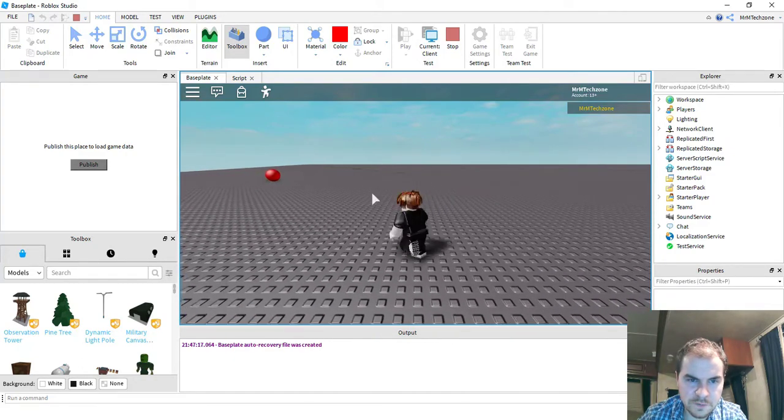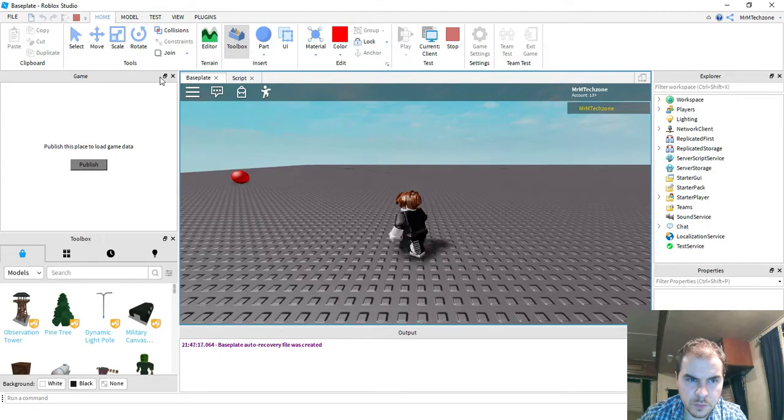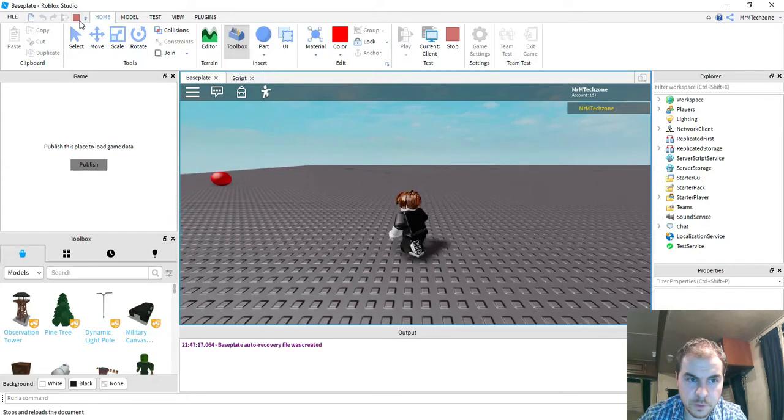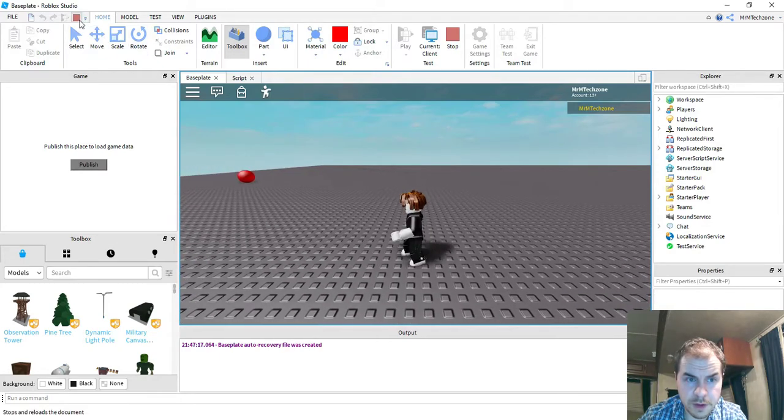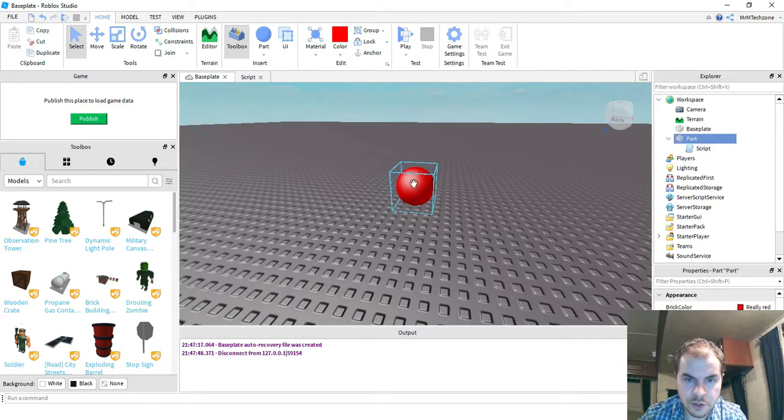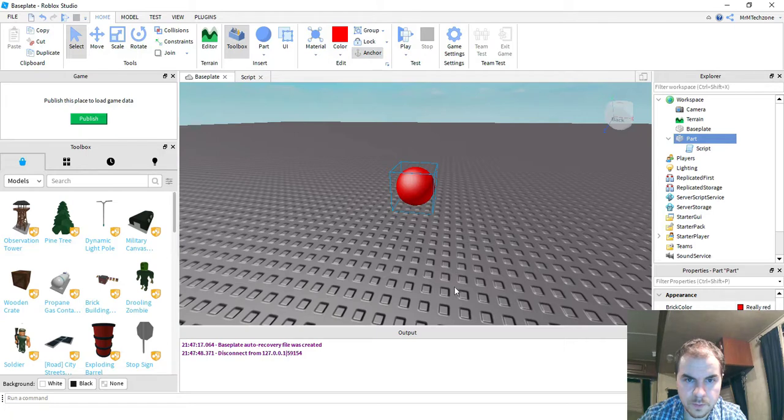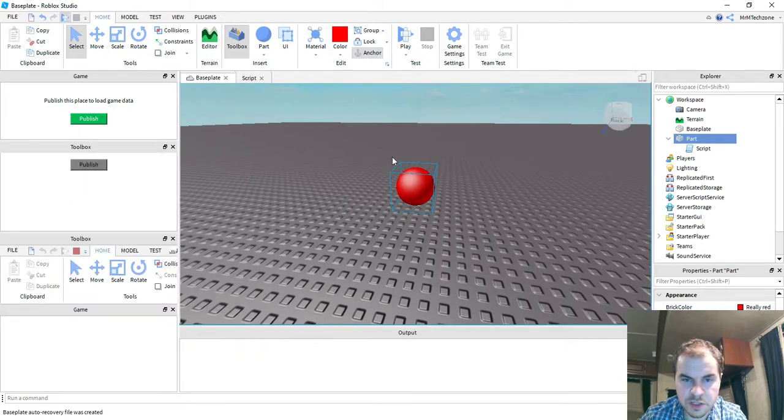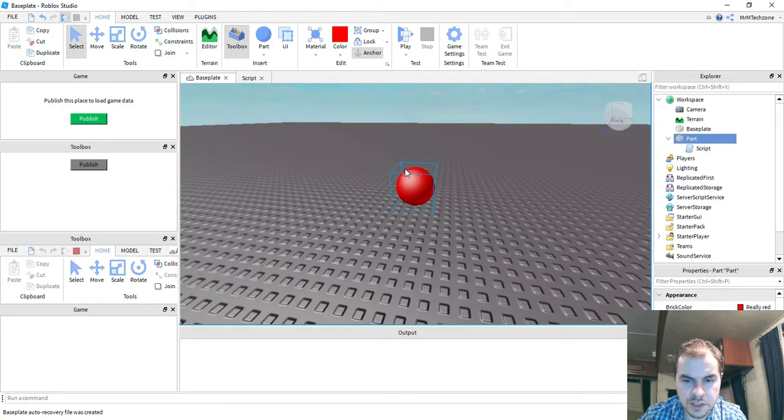So to fix that, what you want to do if you want it not to roll around is you need to make sure the part is anchored. So go ahead and click on your part, and then under the edit section up here, we're going to press anchor. Let's go ahead and test it again, and this time when I touch the red ball, it won't roll around the screen.